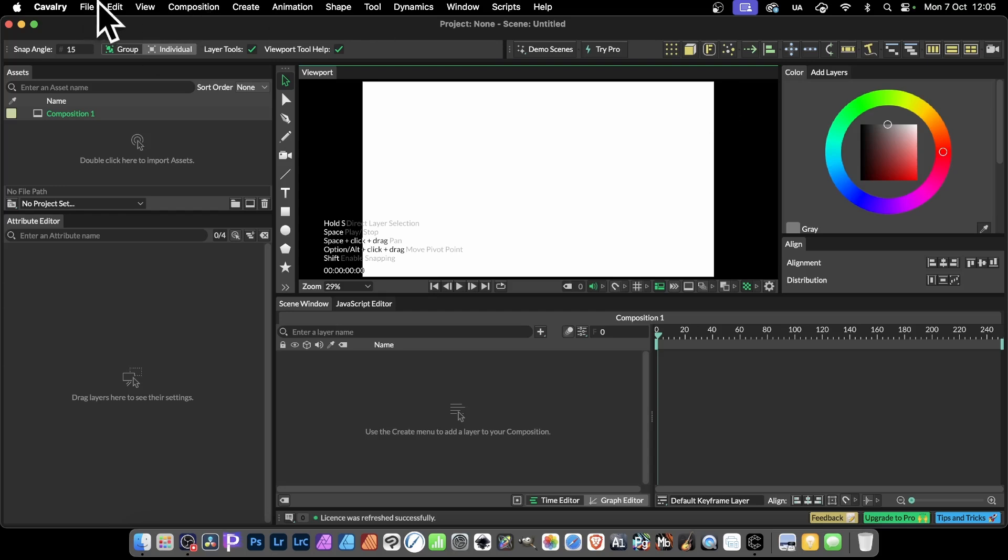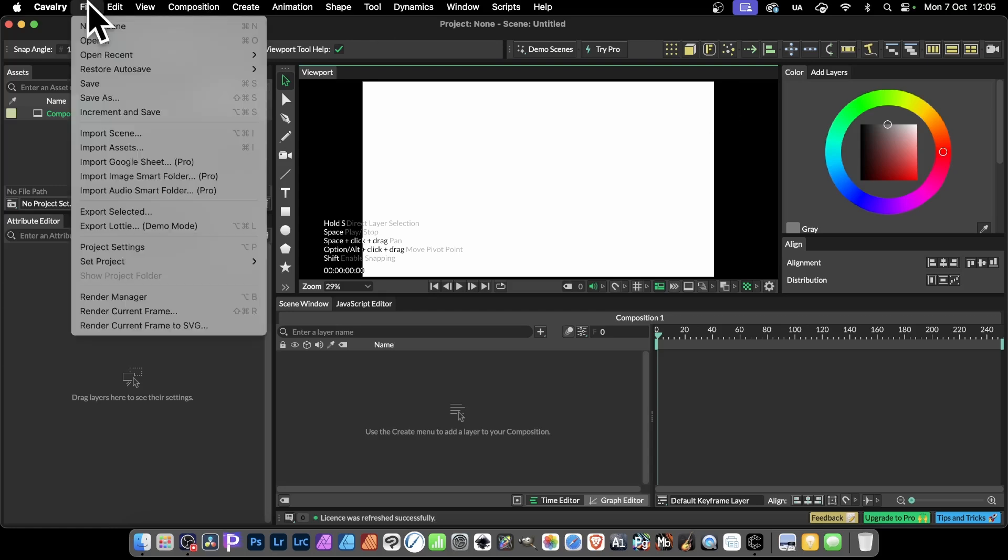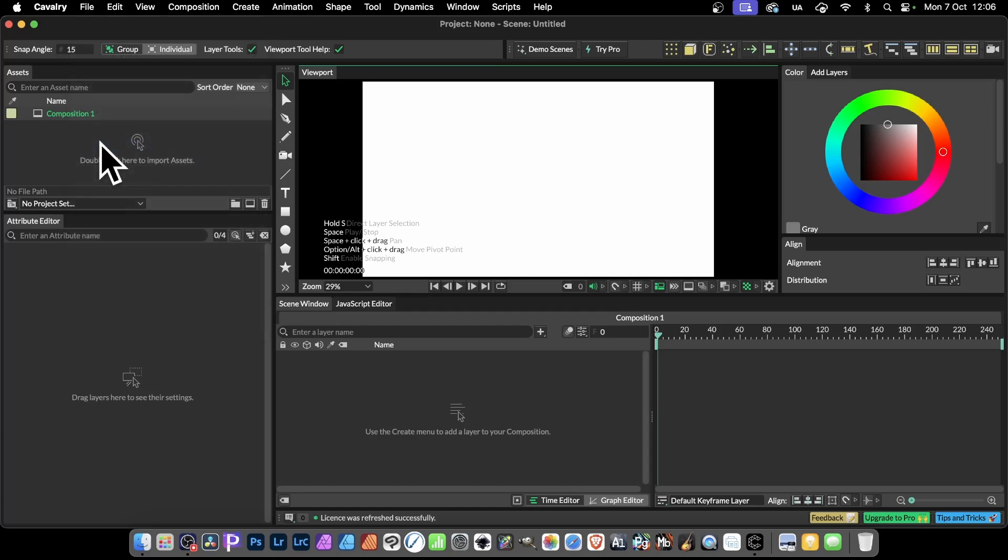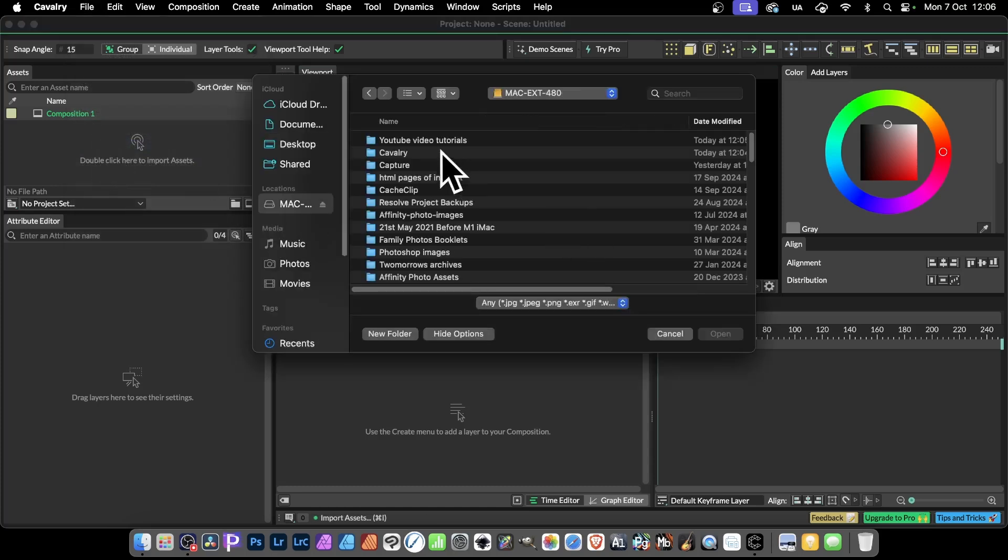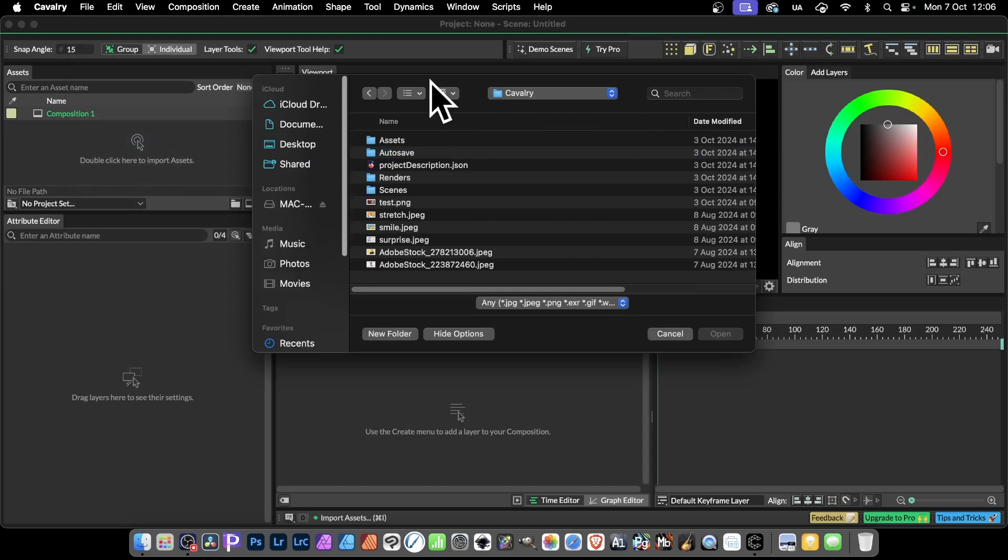All you need to do, go to File, Import Assets, select that, and then select a folder. Now, I'm just going to go for a folder that I've called Cavalry, and you can see now I've got some files.